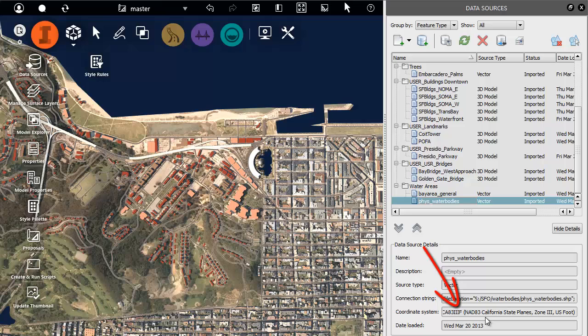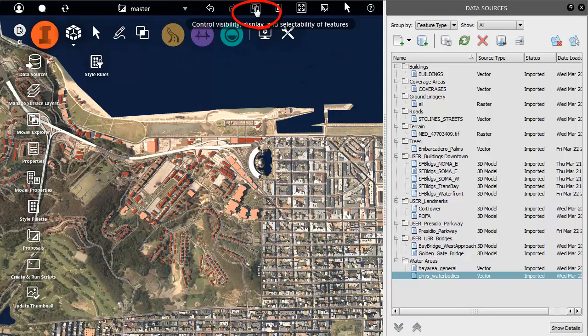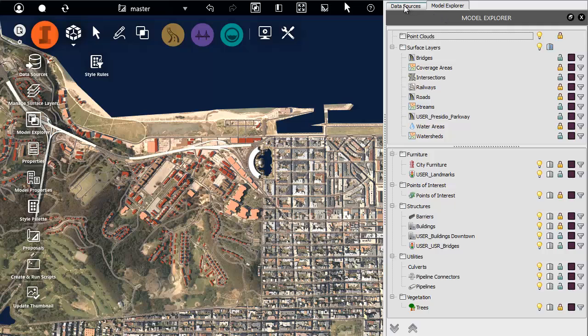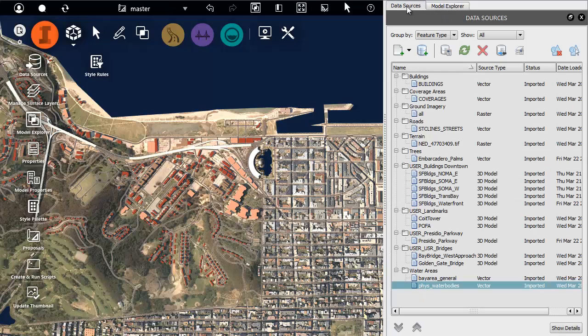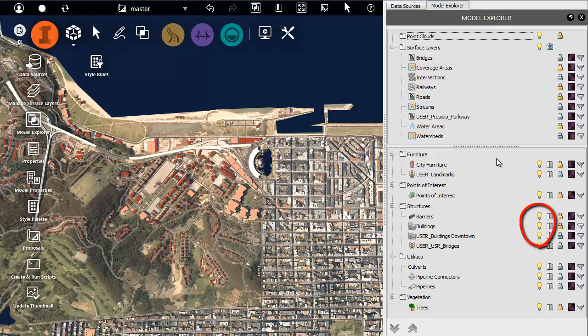Suppose you want to turn one or more layers off. You can do this with the model explorer. It opens as a new tab in the same area of the screen as data sources, so you can switch from one to the other. Click the lightbulb to turn a layer off. Click it again to turn it back on.